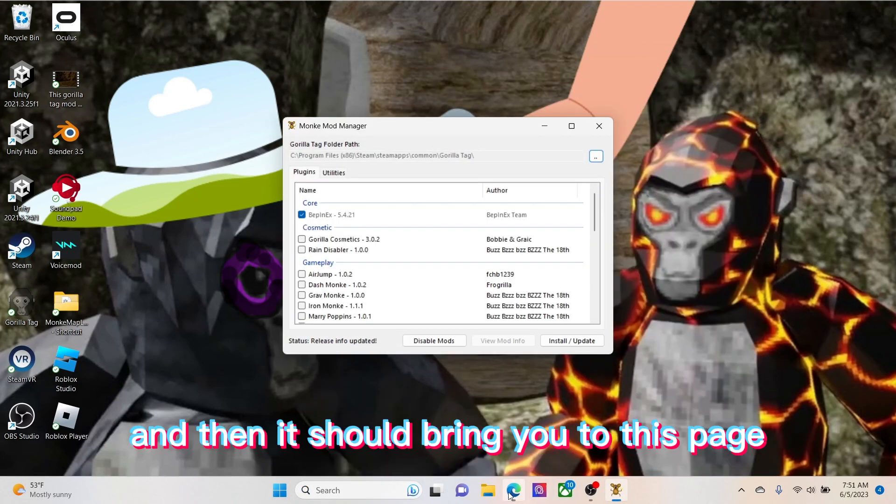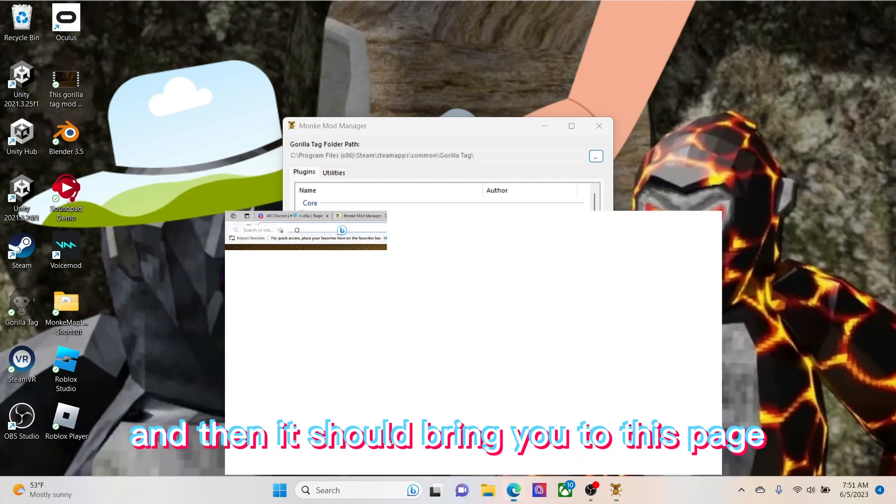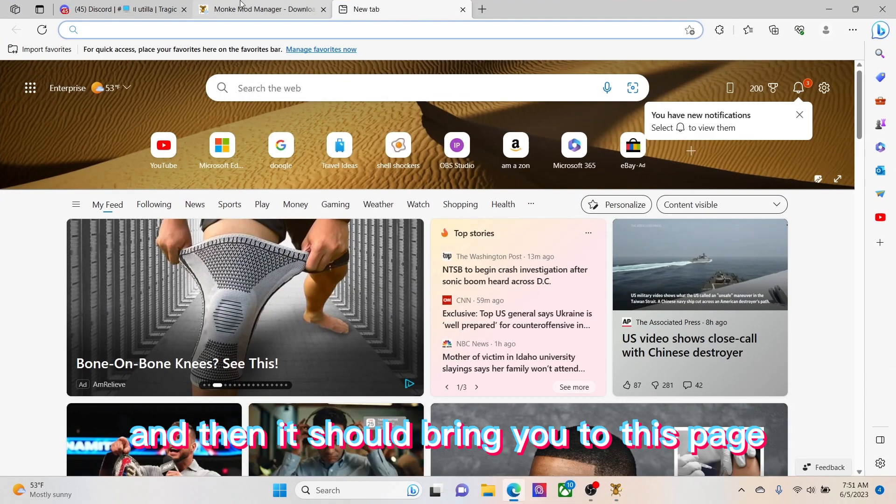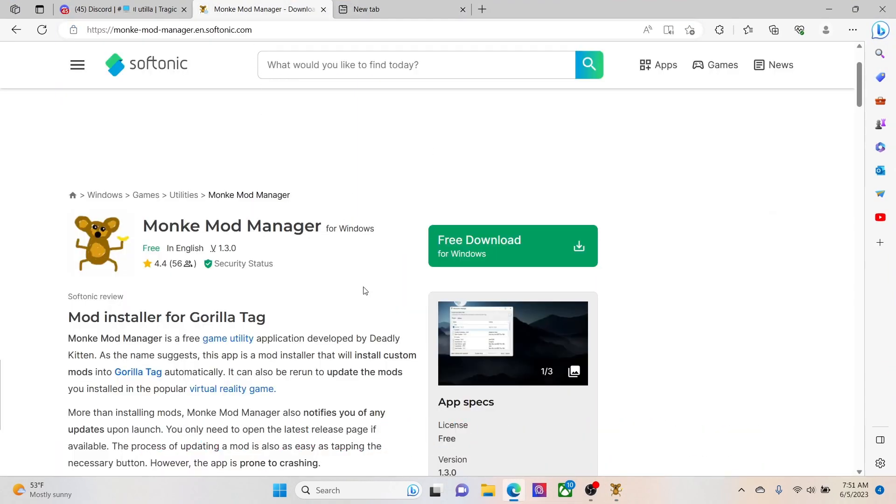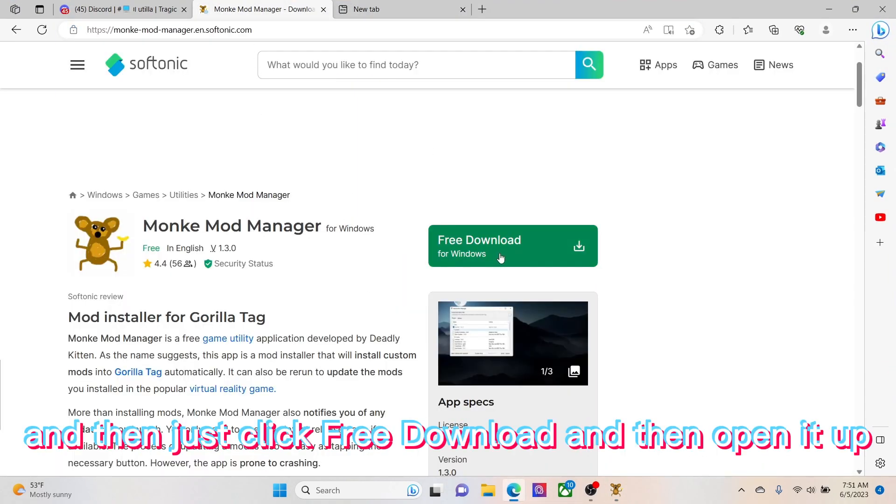And then it should bring you to this page and then just click free download and then open it up.